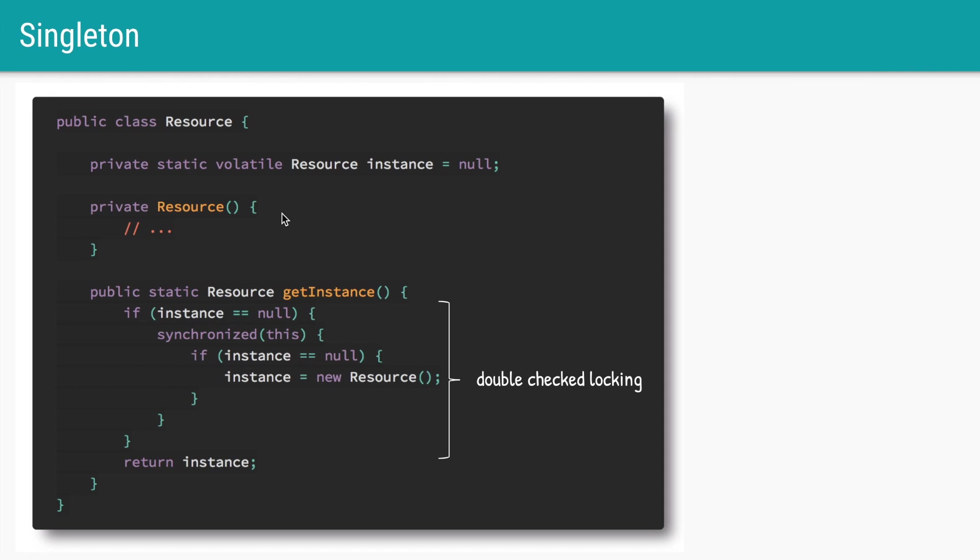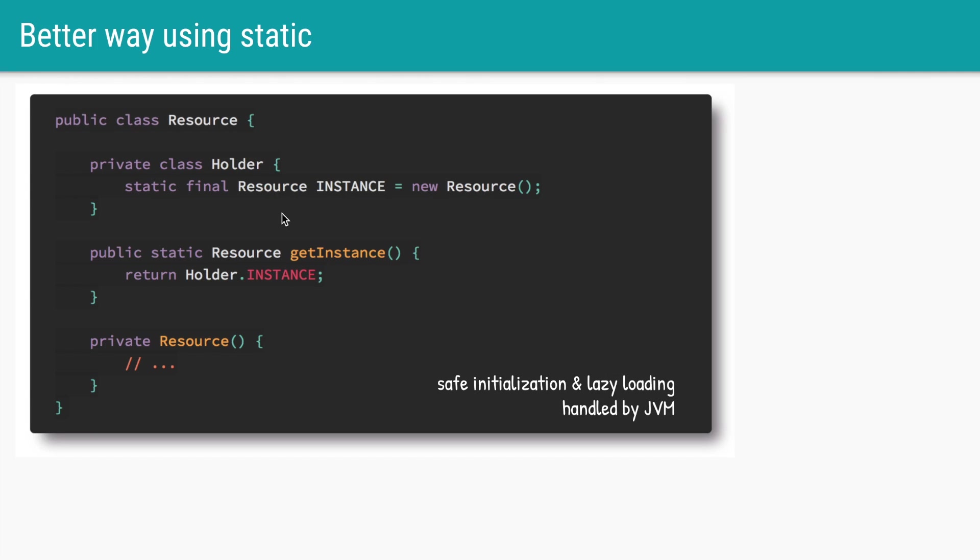There is a simpler way to implement singleton, and that is using a static holder pattern. Here we have the same private constructor of resource.